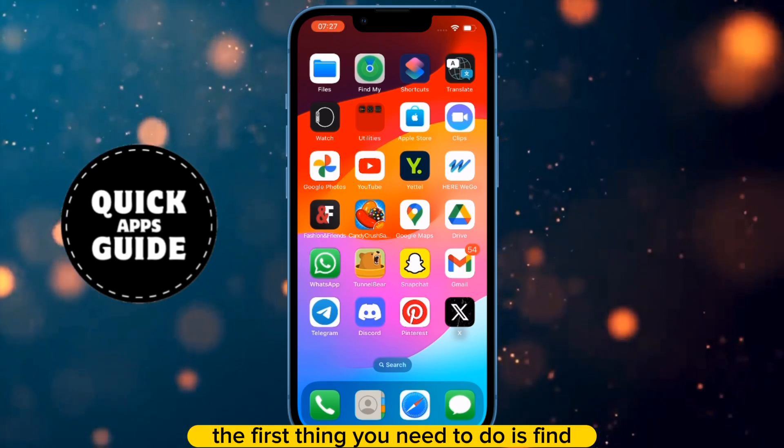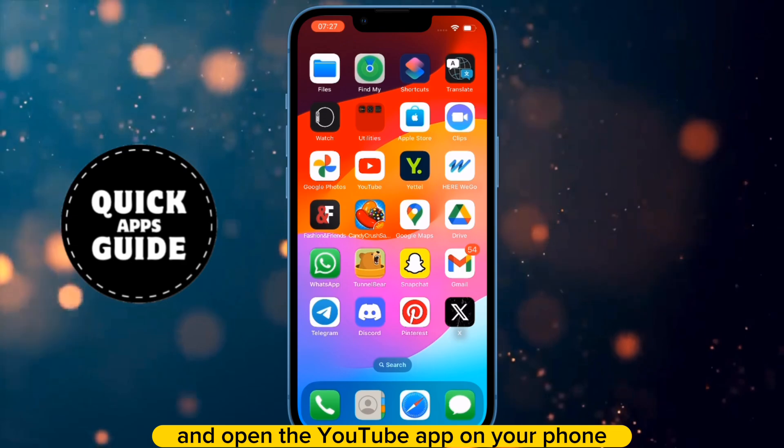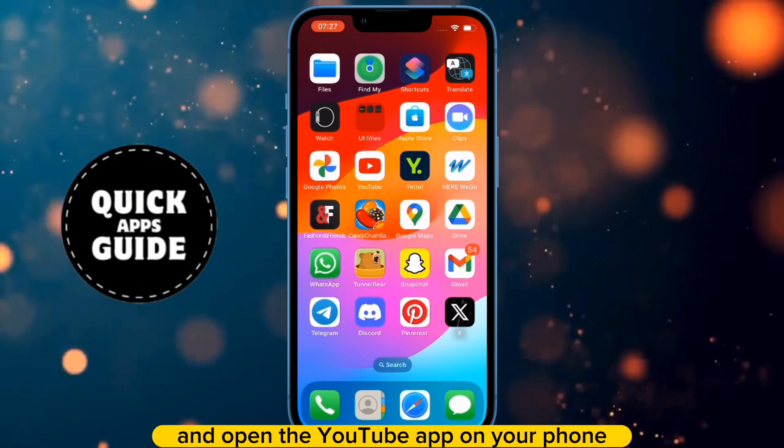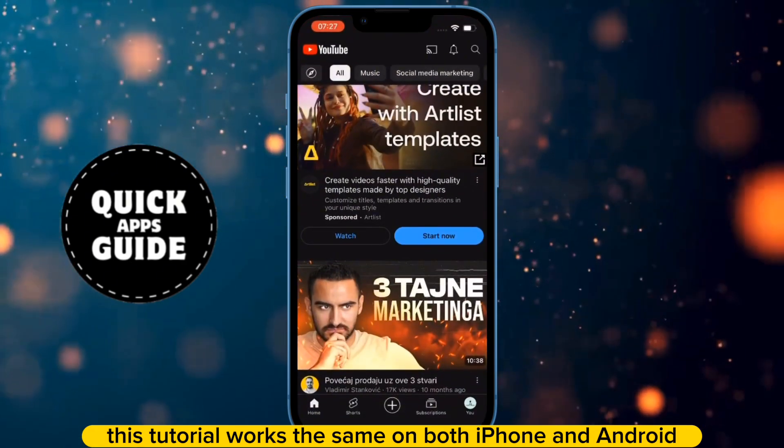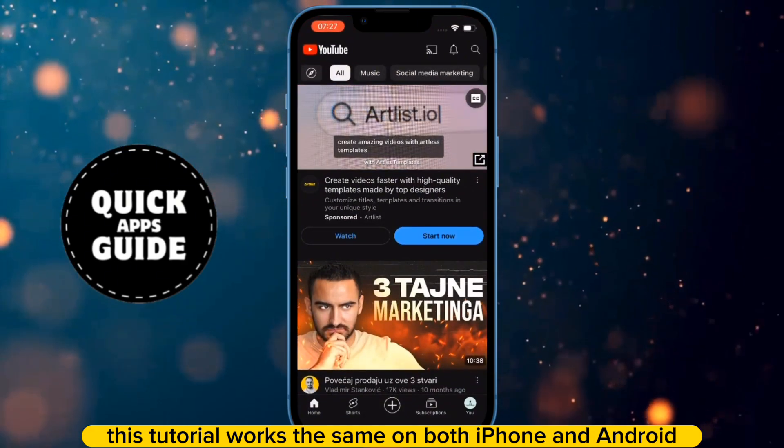The first thing you need to do is find and open the YouTube app on your phone. This tutorial works the same on both iPhone and Android.